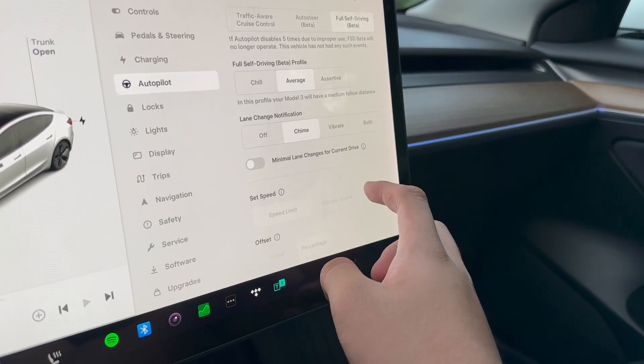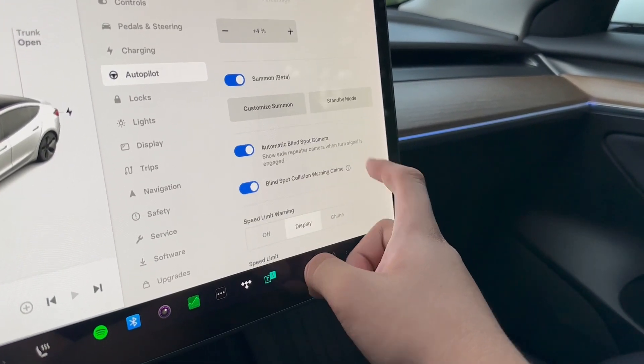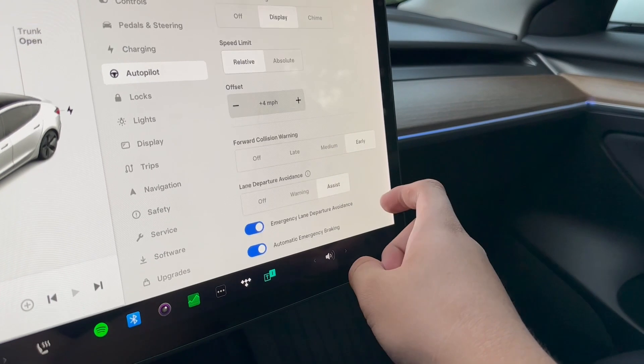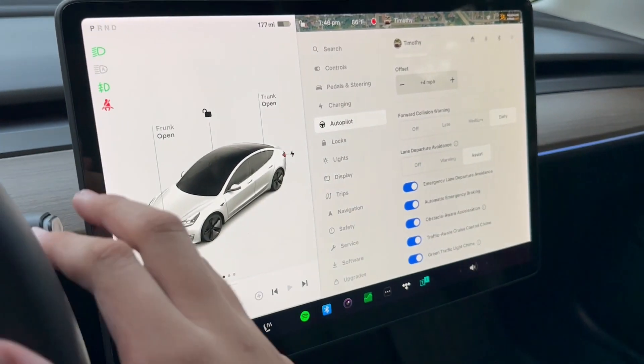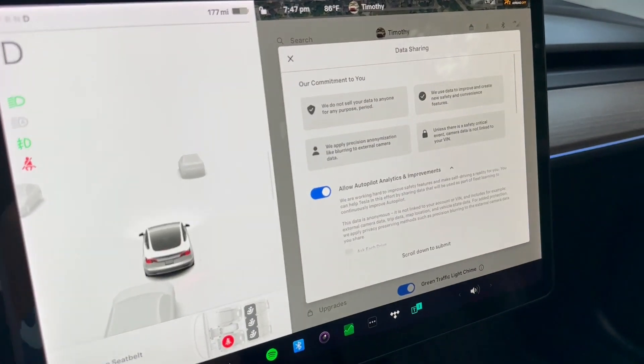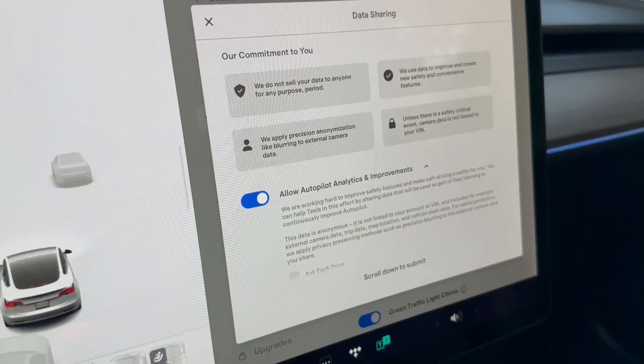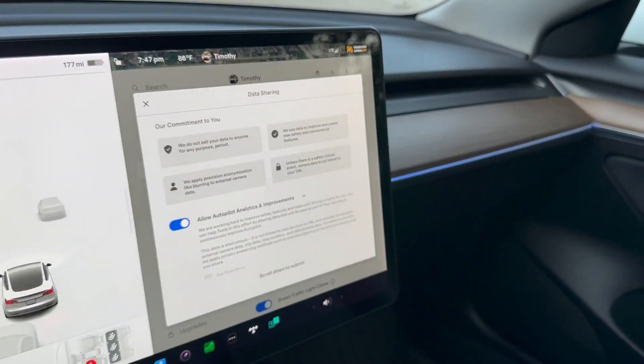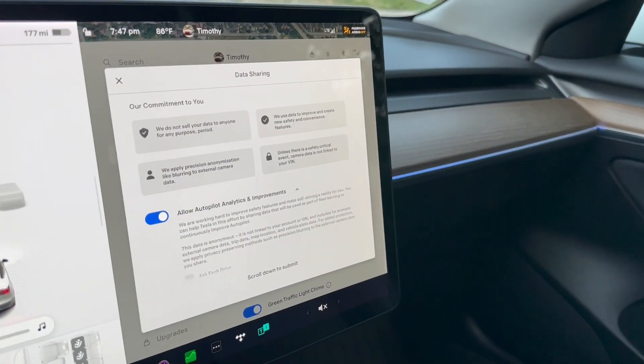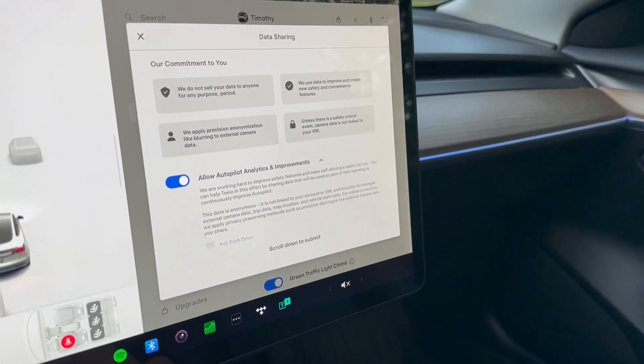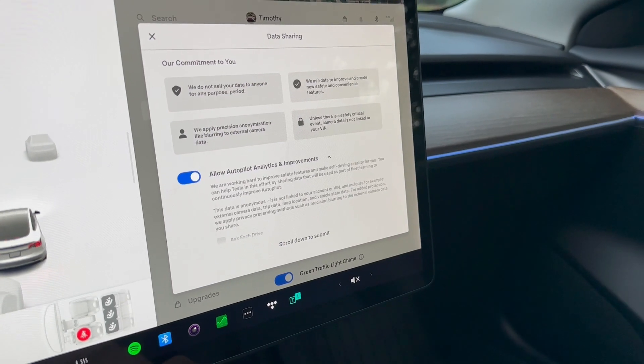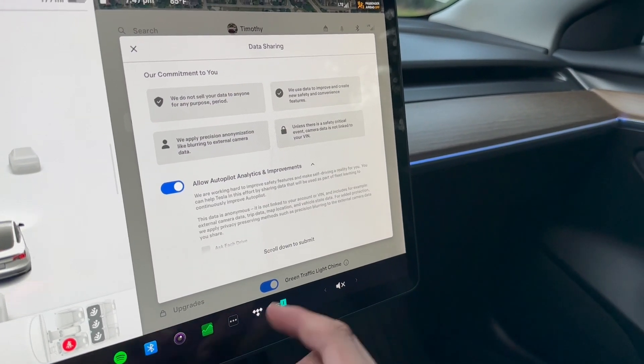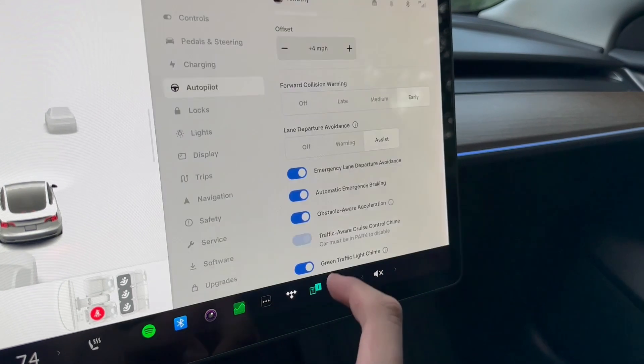We do not sell your data to anyone for any purpose, blah blah blah. All right, so I'm just going to go ahead and accept. Selected. And yeah, I can already sense the cars here.